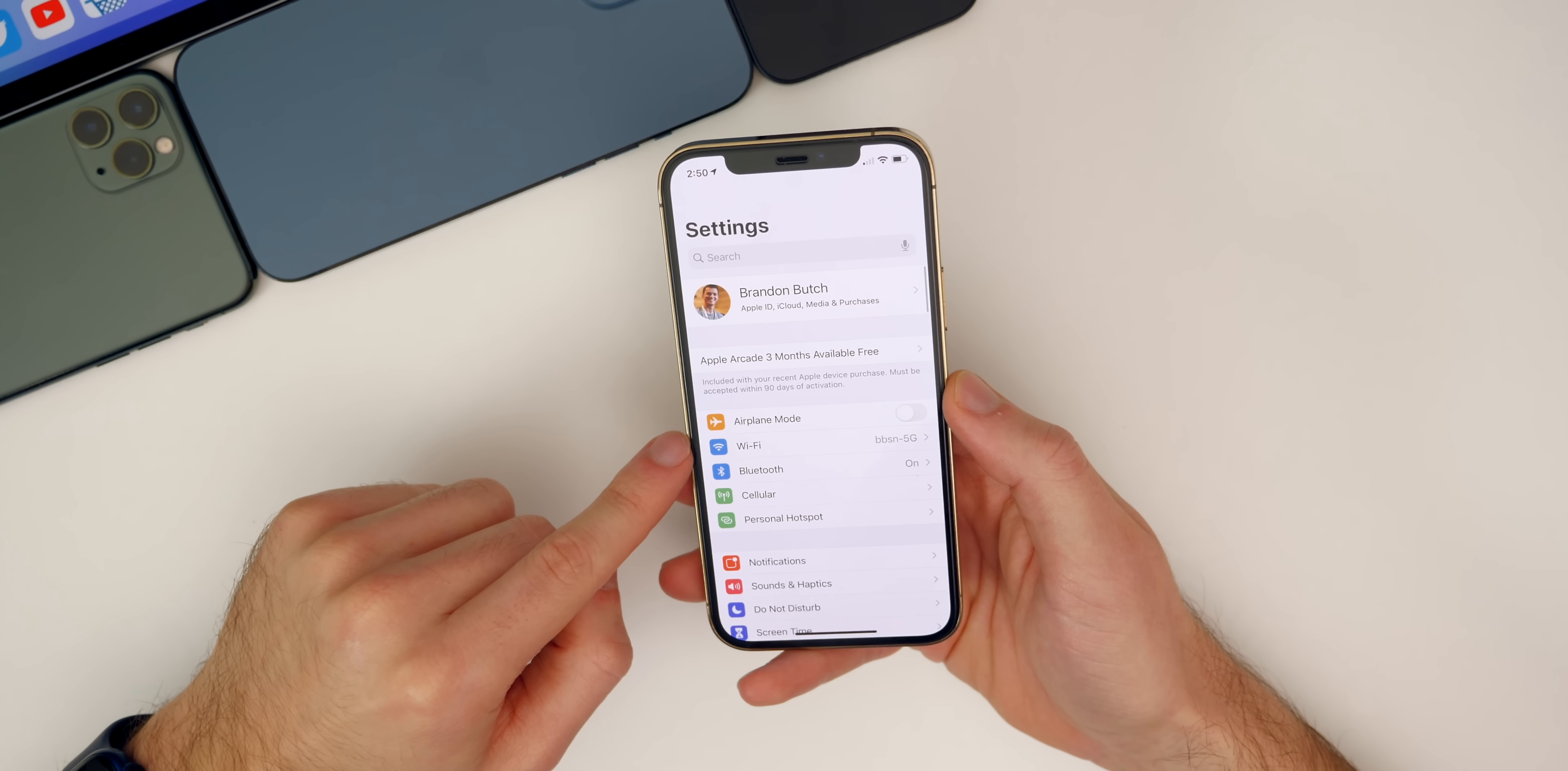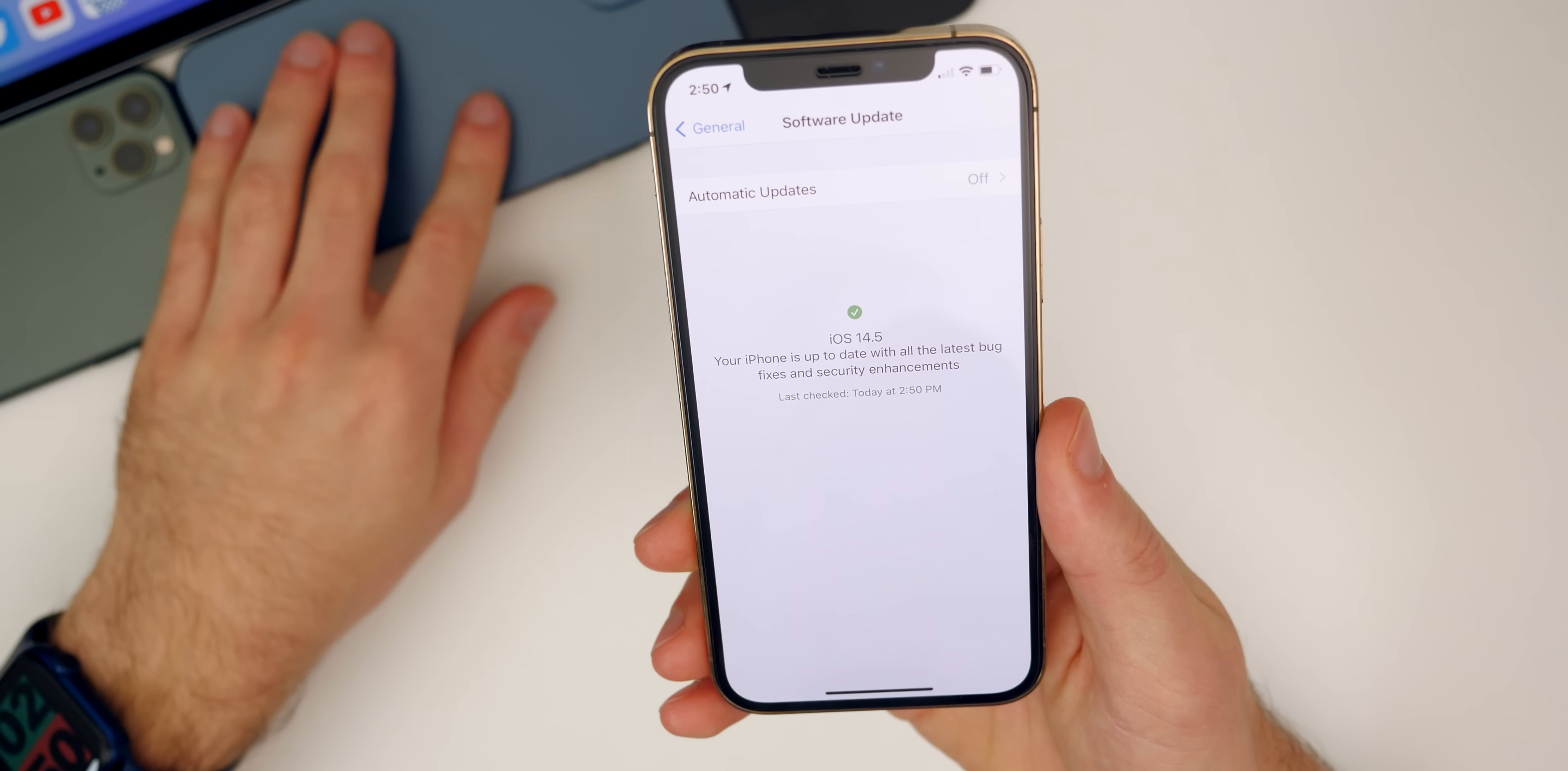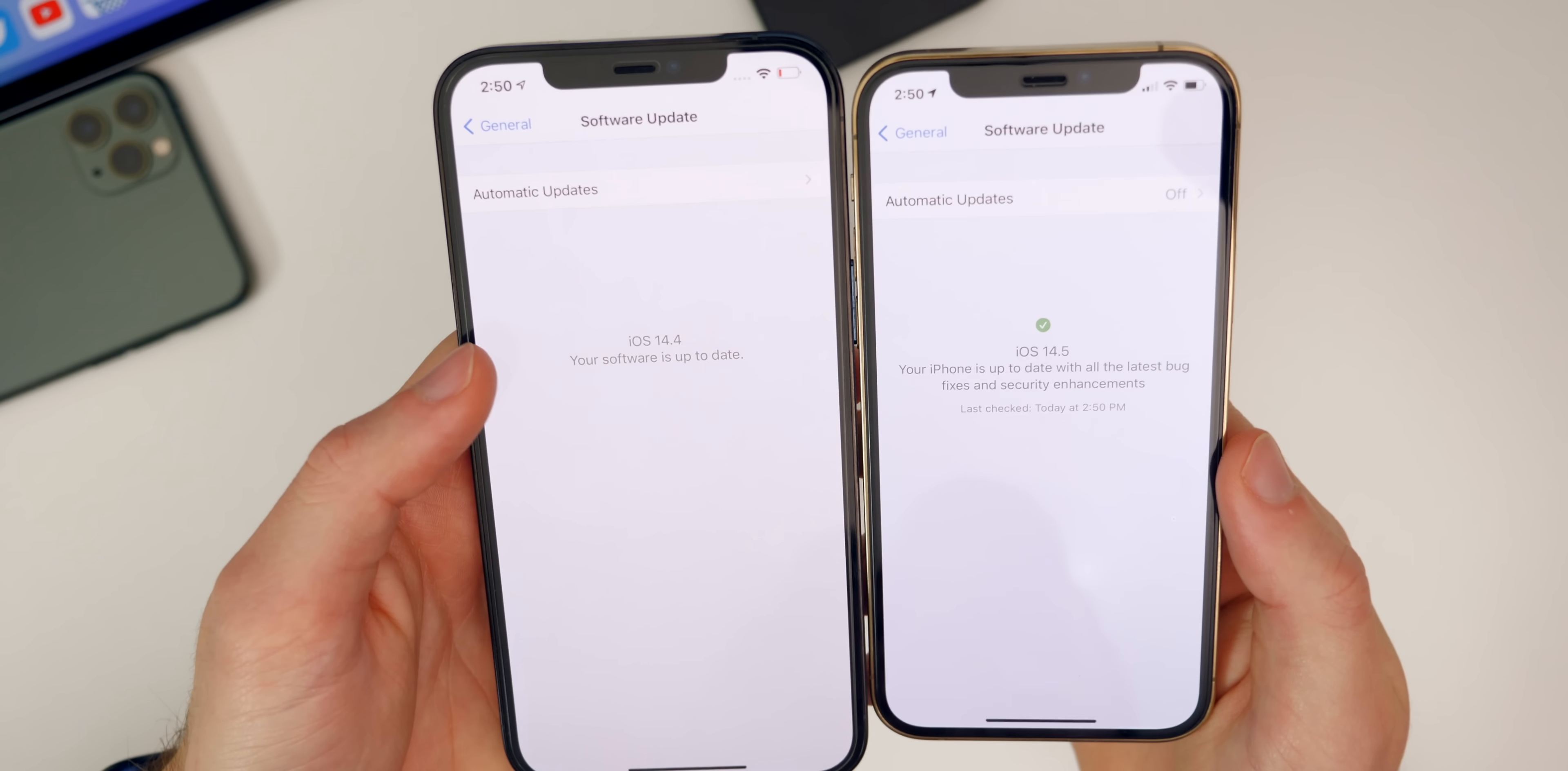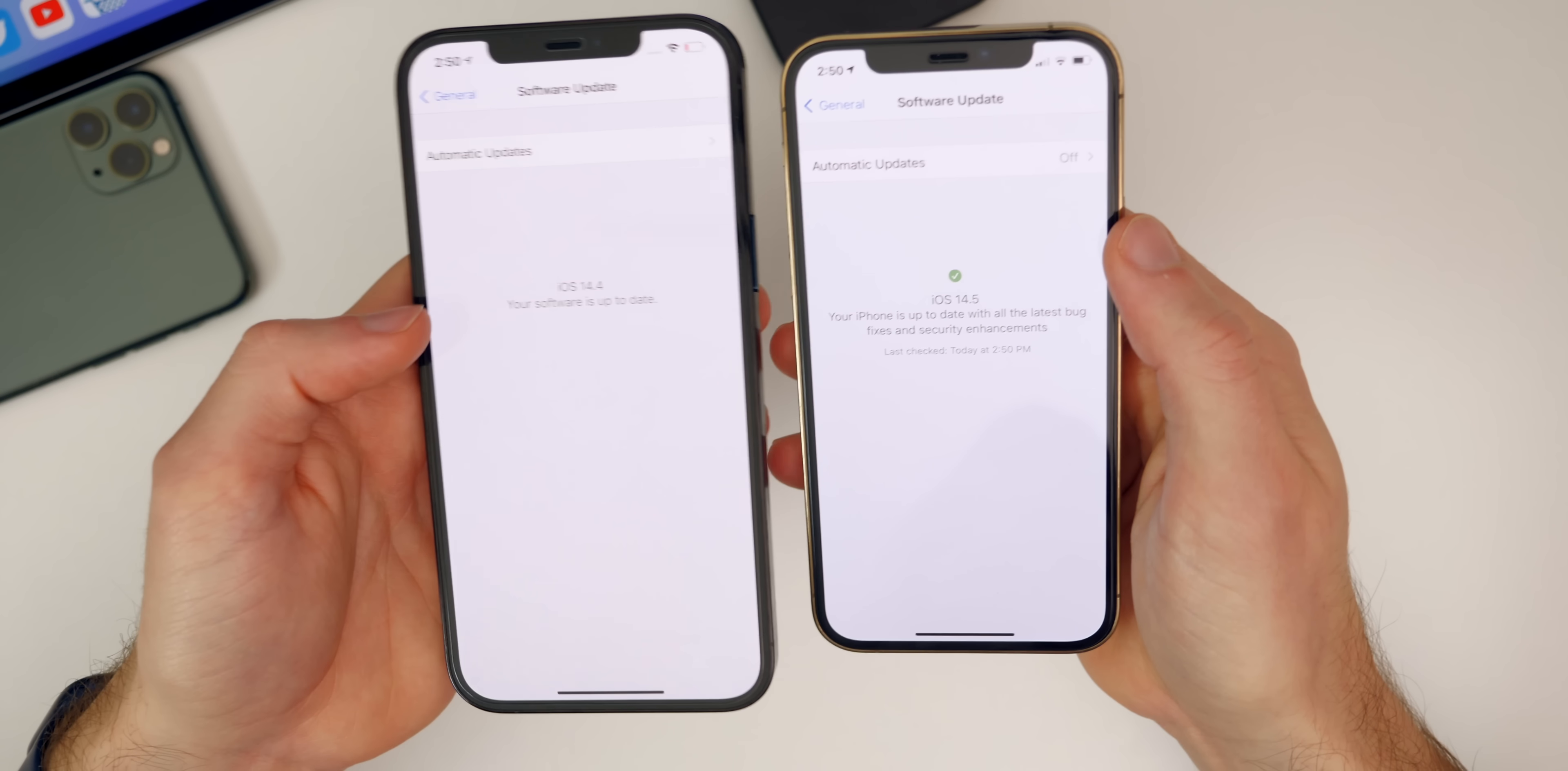If we go back into our Settings, there's another pretty notable change here in iOS 14.5. If you go to General and Software Updates, you'll notice we have a new screen here. It shows a green check mark saying iOS 14.5, your iPhone is up to date with all the latest bug fixes and security enhancements. Then it shows the last time it was checked. If we compare that to previous versions, this is how it looked on previous versions of iOS since I can remember. It just said the update version and your software is up to date. Now it just looks a lot better, a lot more modern. You can see it shows automatic updates there as well instead of just showing an arrow. A nice change for the software update screen in 14.5.